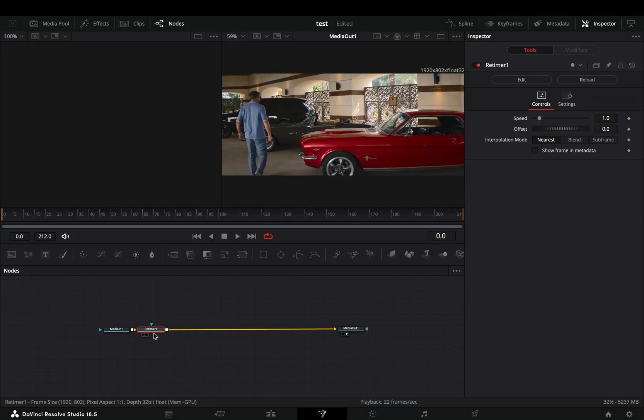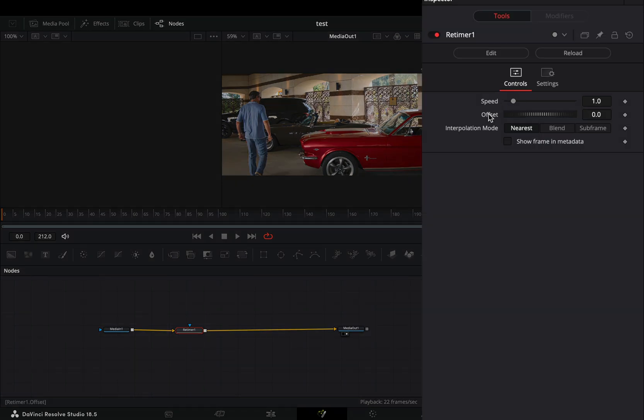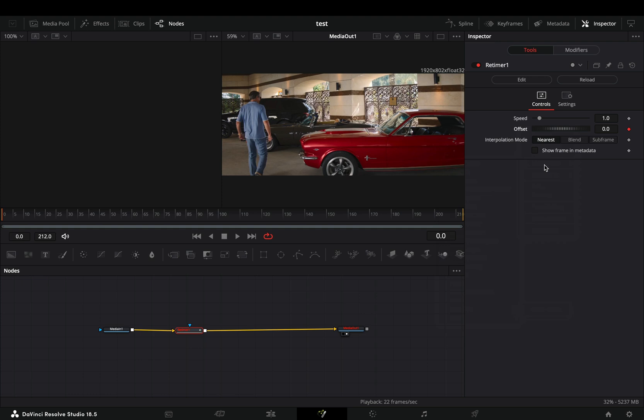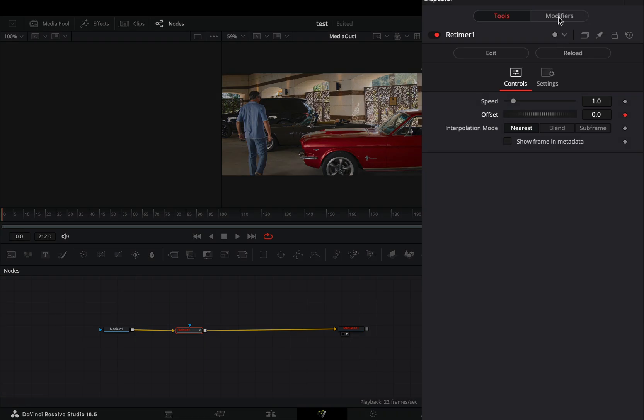Bring the retimer node after your clip. Right-click on the offset value and select to modify it with the audio modifier. Go to the modifiers tab and browse your song.